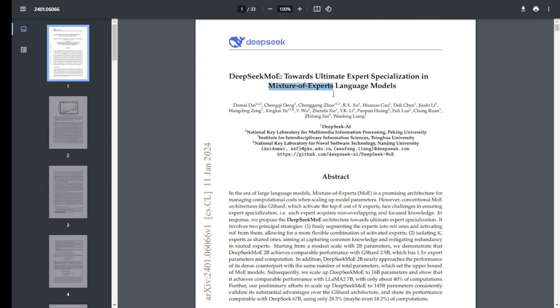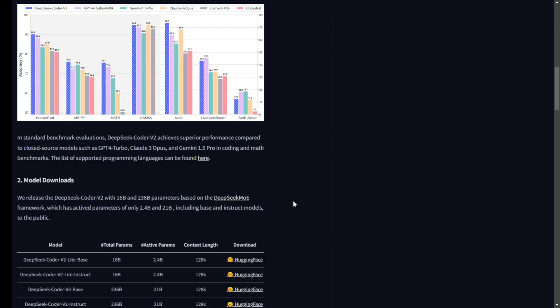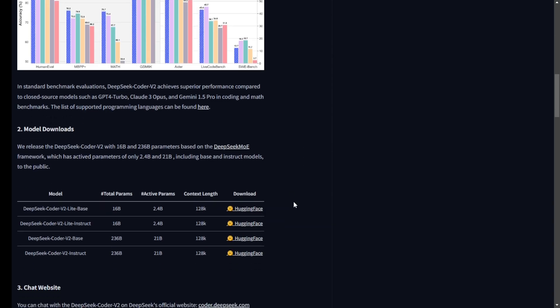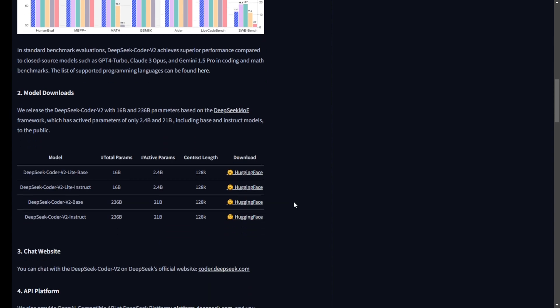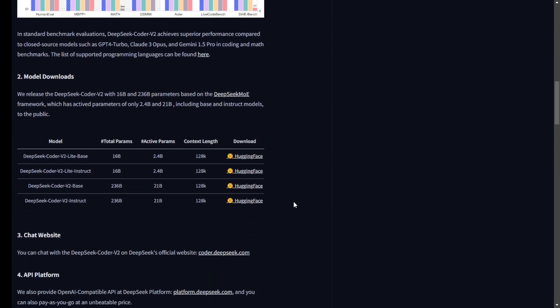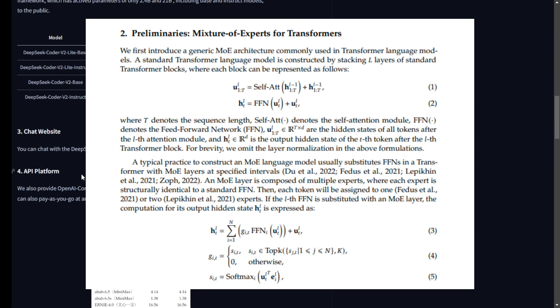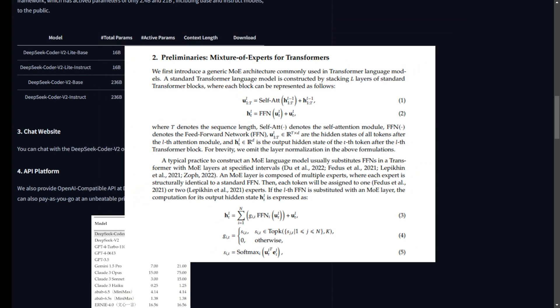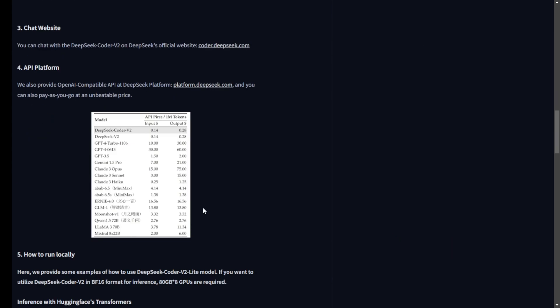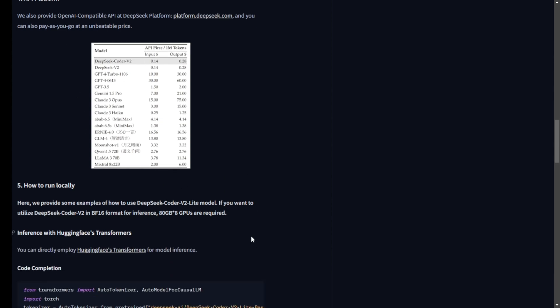Let's get into some more depth of what makes DeepSeek Coder V2 tick. This model comes in two variants with 16 billion and a whopping 236 billion parameters. But don't worry about those large numbers bogging down your system. Thanks to its mixture of experts architecture, it only activates 2.4 billion and 21 billion parameters, respectively, during computation. This efficient design supports a wide range of computational and application needs.